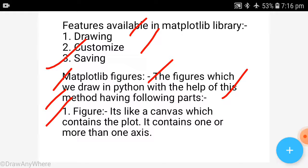What are the features of the Matplotlib library? First is Figure — it's like a canvas. Just as you have a canvas for painting, in the same way you have a canvas on which to draw charts. It contains one or more axes.